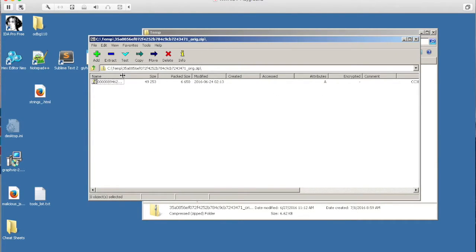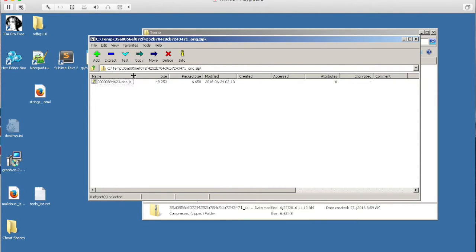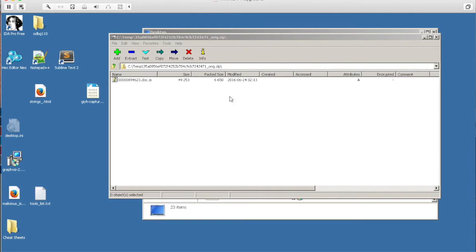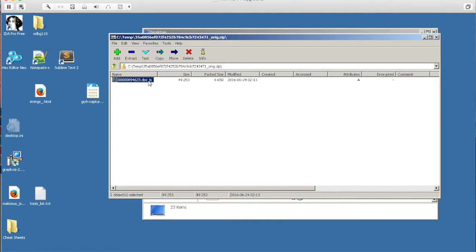So we'll go ahead and open the archive, and if we expand this column here we can see the actual file inside is some sort of JavaScript file. Now that we know what we're working with, we can go ahead and extract this JavaScript file and take a closer look.